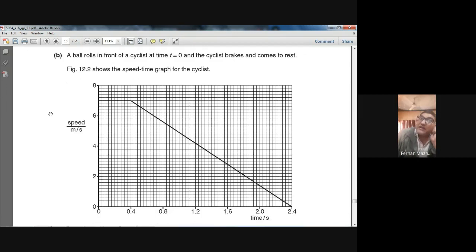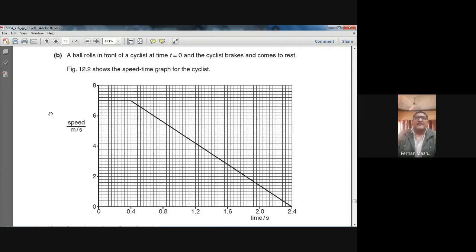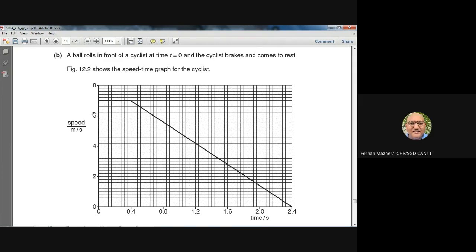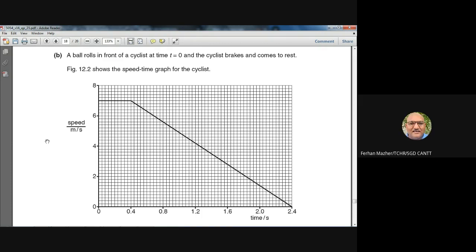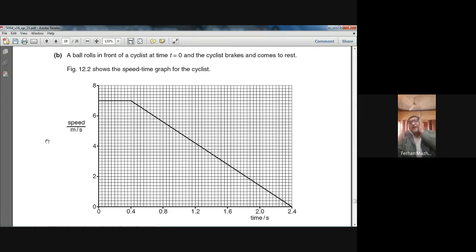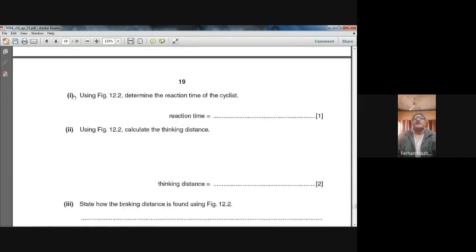Moving to Part B: a ball rolls in front of a cyclist at time T = 0. The cyclist brakes and comes to rest. Figure 12.2 shows the speed-time graph for the cyclist — speed on the y-axis, time on the x-axis. In a speed-time graph, the area under the graph represents the distance travelled, and the slope of the graph gives you the acceleration.